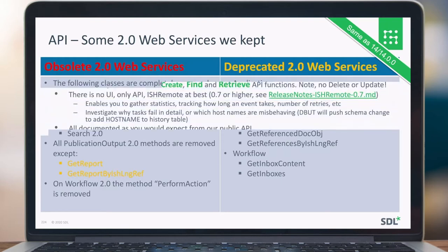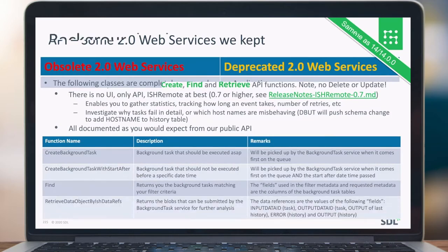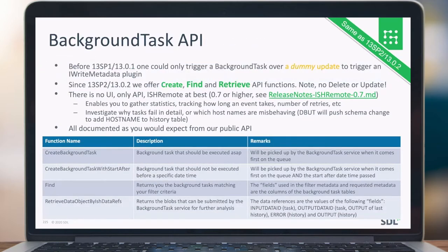For the background task API, we introduced a couple of new methods there, like a create and a find. In the find, you can actually find a particular background task in the queue. It's also fully documented on our documentation portal where you can see a good description of what the functionality is and what it does.